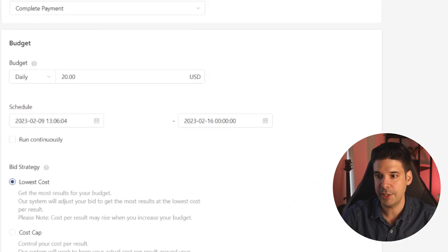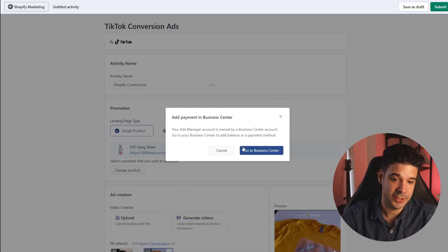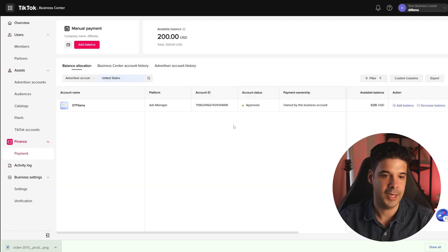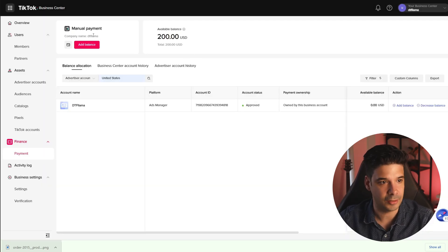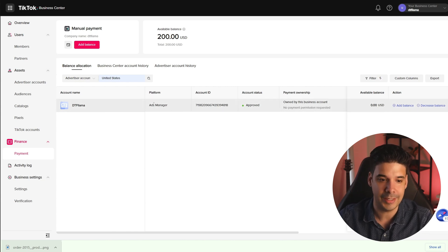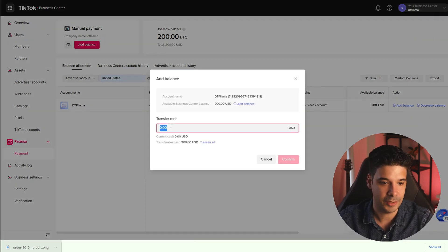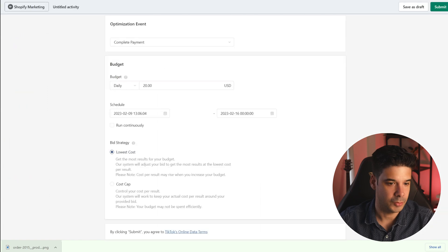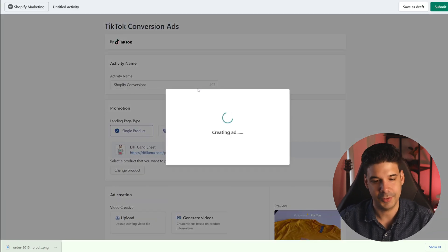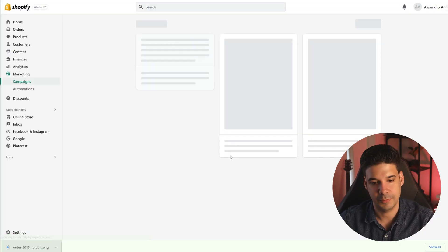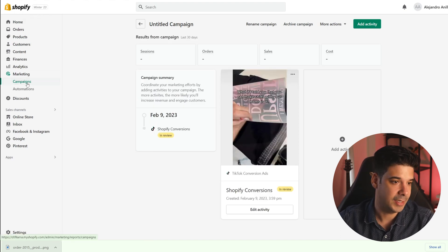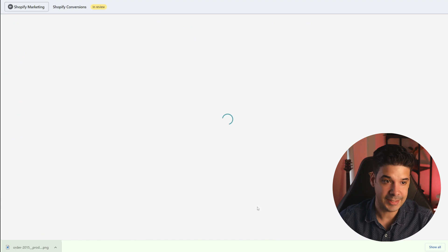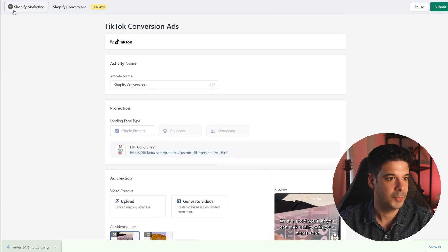Once all of that is done, we're going to click Submit. If you don't have any balance, it's going to ask you to add balance. Go to Business Center and click Add Balance to add some funds. I added $200 to the TikTok Business Center balance, but then we have to transfer it to the TikTok Ads Manager. So we're going to click Add Balance, put $200, transfer everything, and click Confirm. Now let's go back to Shopify and submit the ad one more time. Success — your ad has been created and will be reviewed within 12 hours.